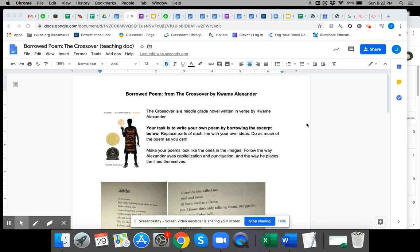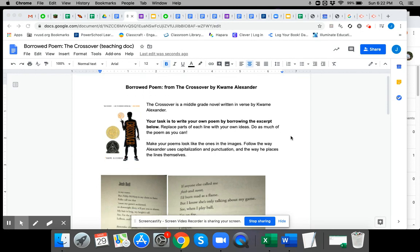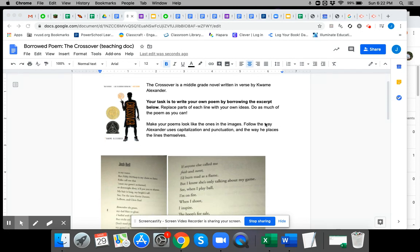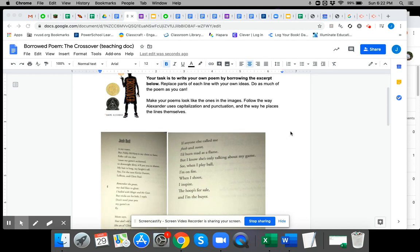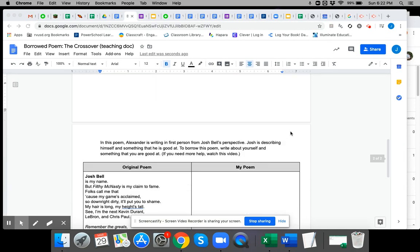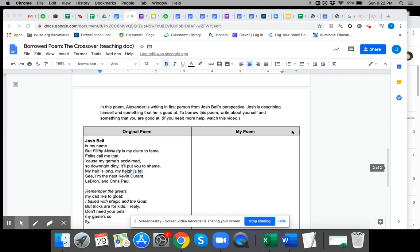If you need some more help doing the borrowed poem for the crossover, first of all, a borrowed poem is where you take the poem, the original, and you just change some of the words to make it your own.